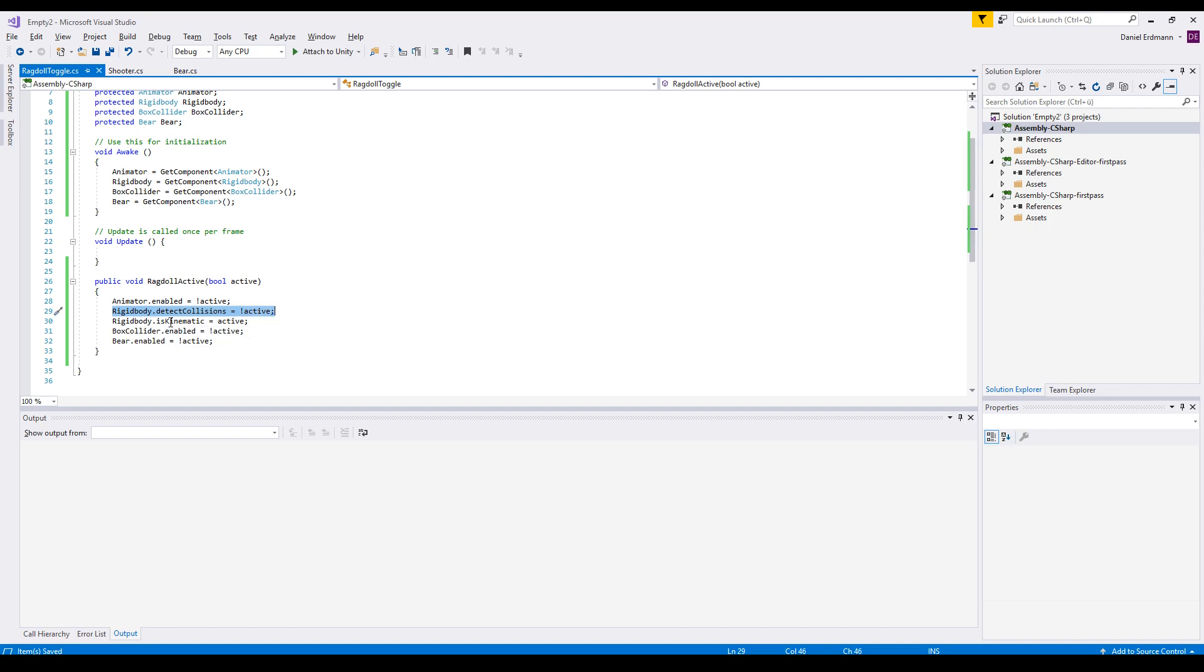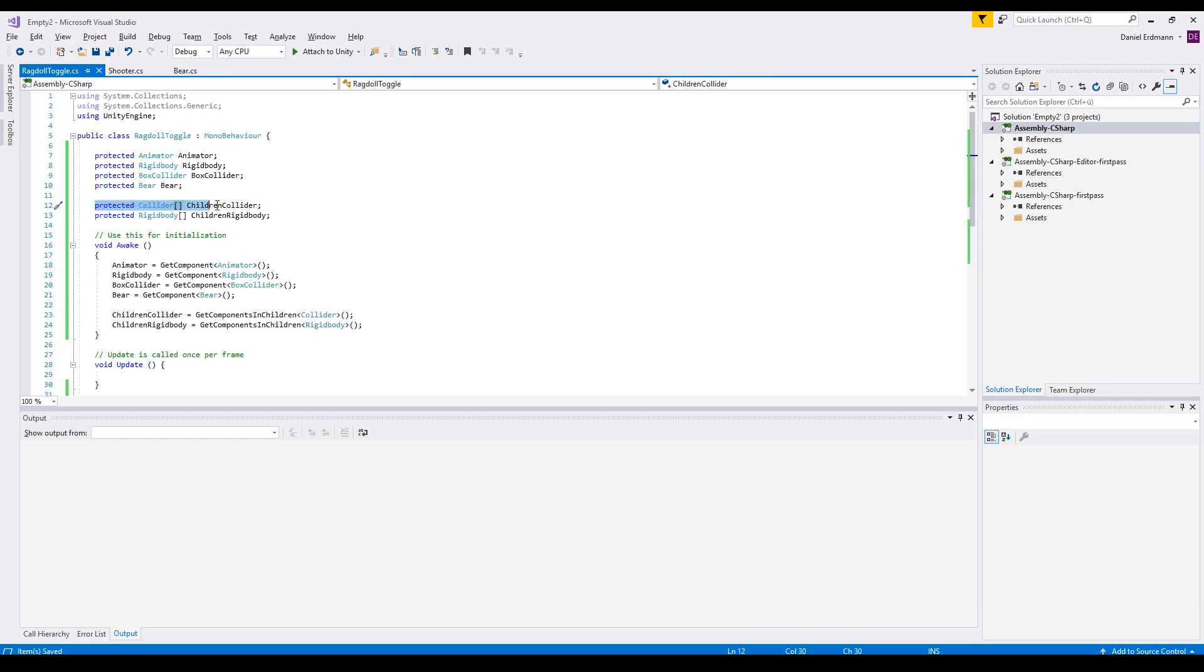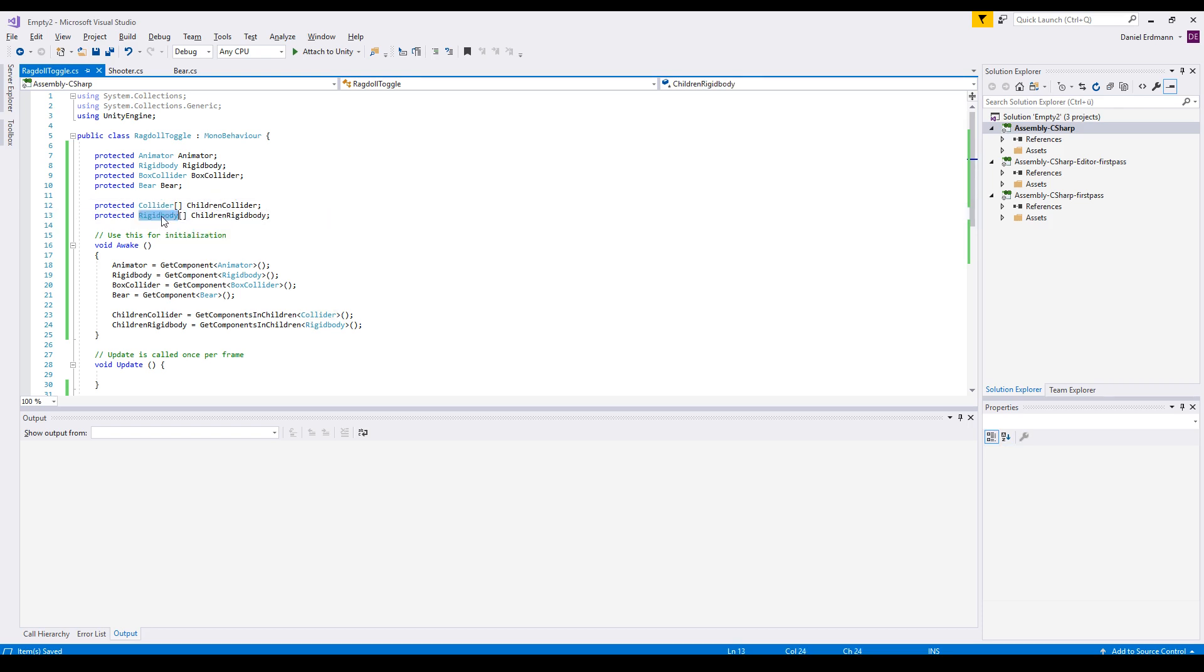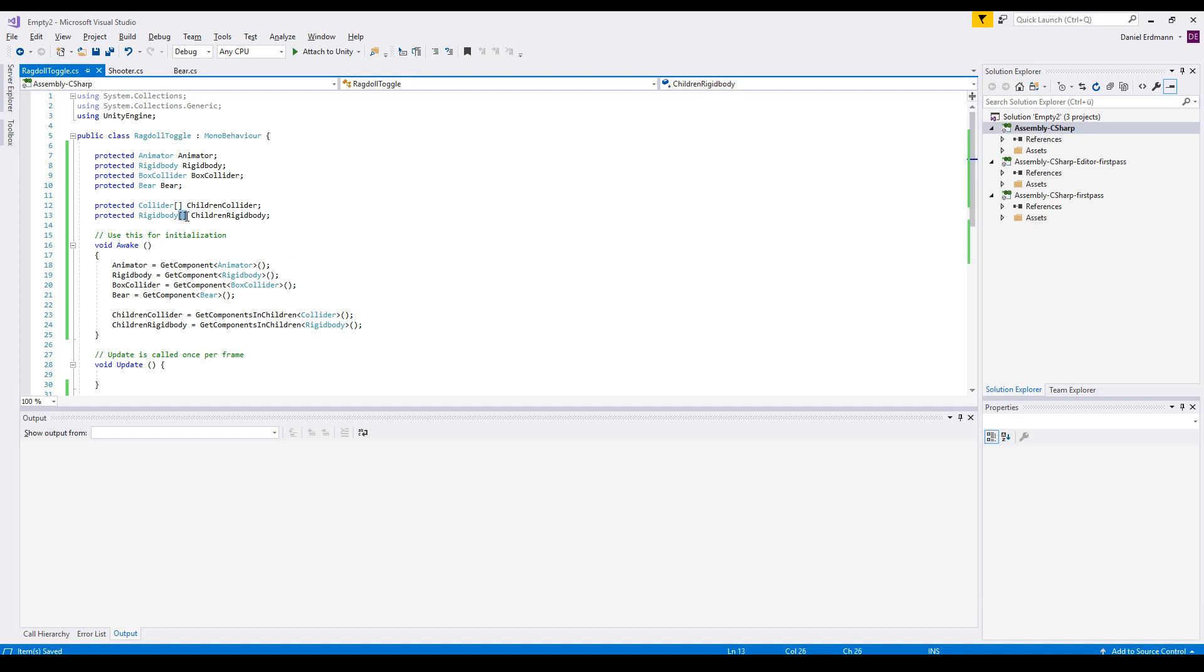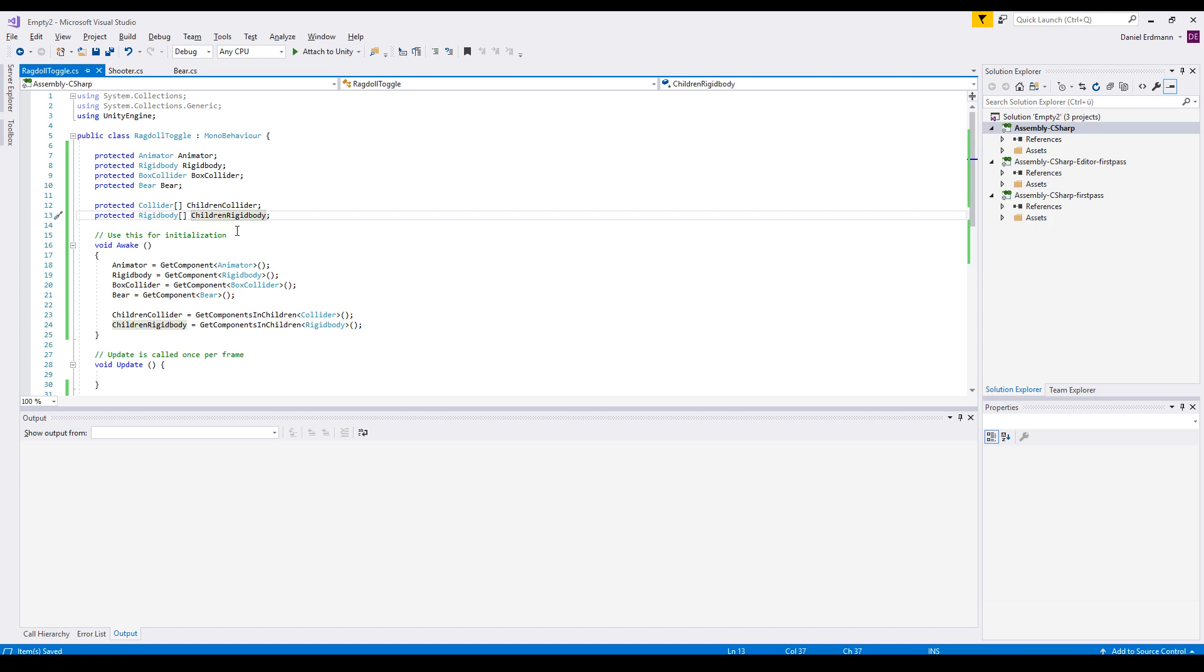And as soon as we activate the ragdoll, we set the rigid body to is kinematic and we have two different properties. One is colliders and the other one is rigid bodies. And this is actually an array here. So notice the brackets. So there's more than one collider here and more than one rigid body here.